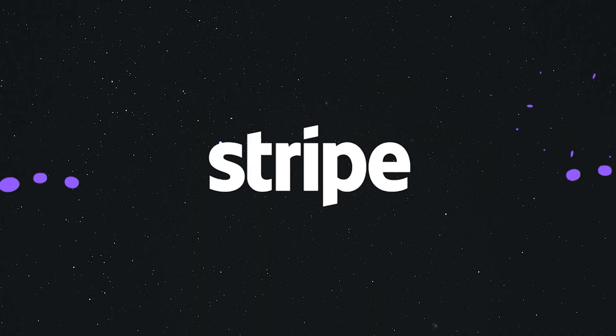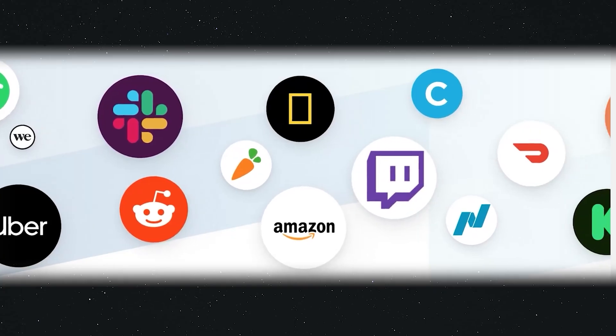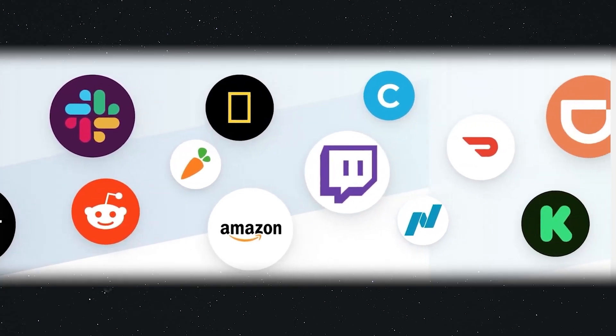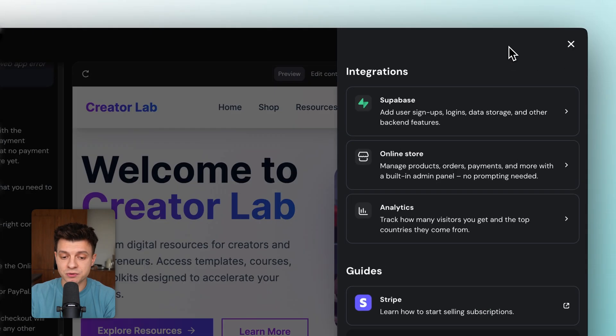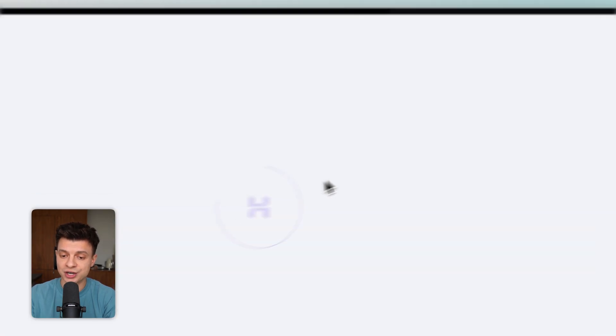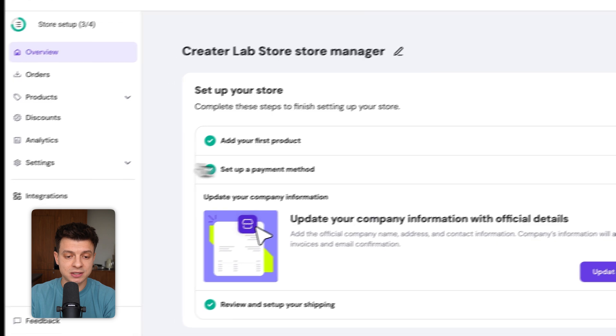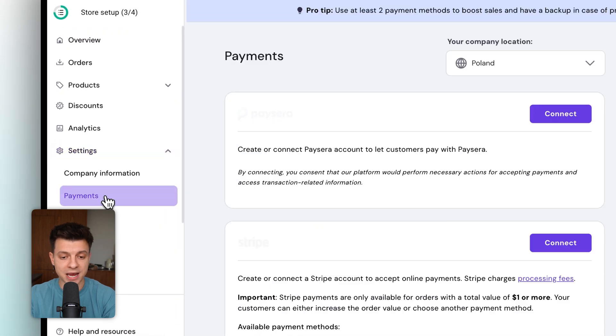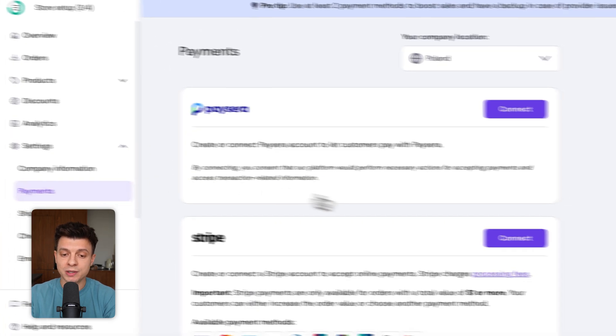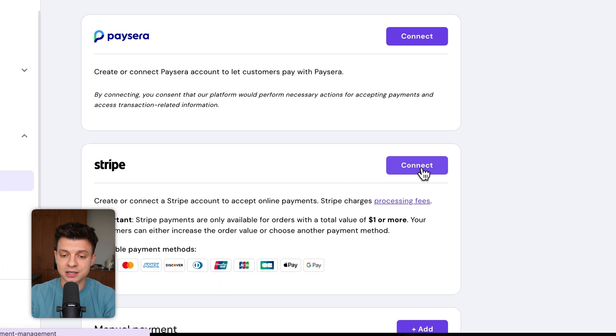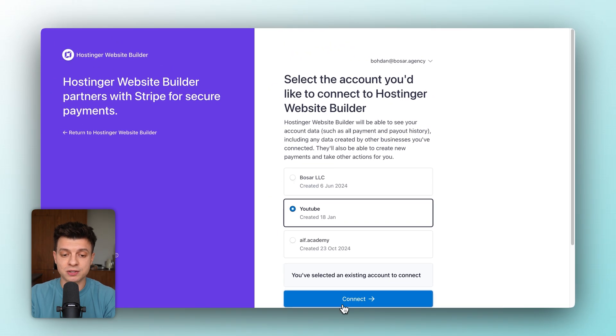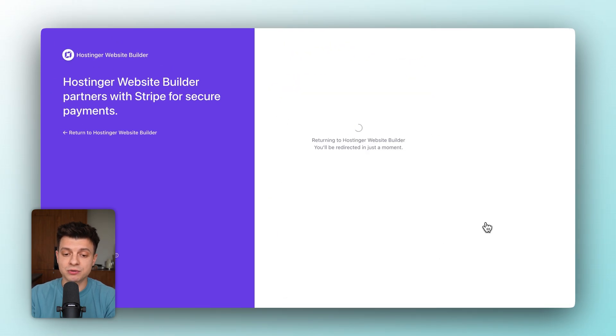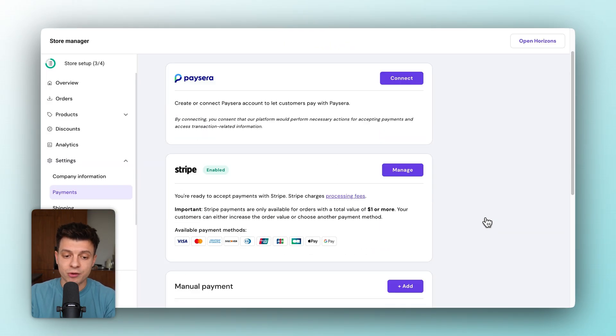For payments, we are going with Stripe. It's used by companies from small startups to Amazon and Google, the most popular option. The nice part is Stripe handles all the heavy compliance and security requirements for us, so we don't need to dive into the details of payment regulations. Back in Horizons, go to Integrations, then select Online Store, then Store Manager, and proceed to Settings and then Payments. We will then select Stripe and click Connect. Then just log in to your Stripe account and it will be connected.